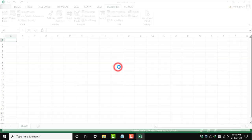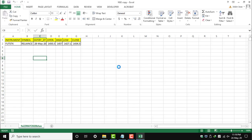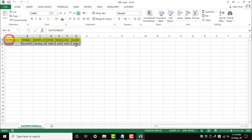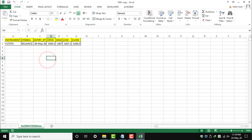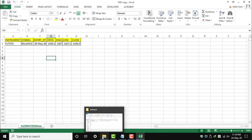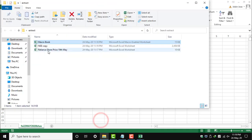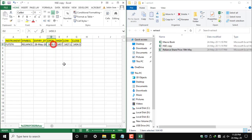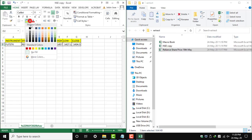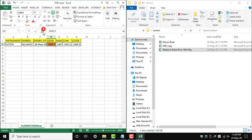Excel has automatically calculated the new value. You can cross-check with the old value. Reliance share price on 19th May - this was the old value, and this is the new value.